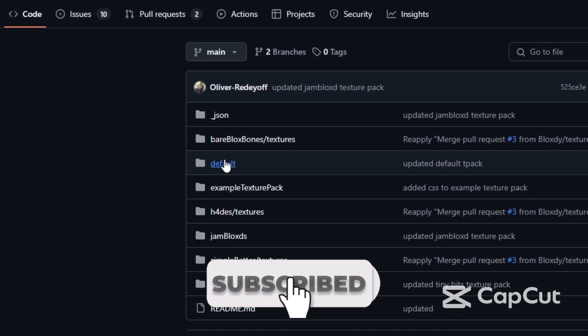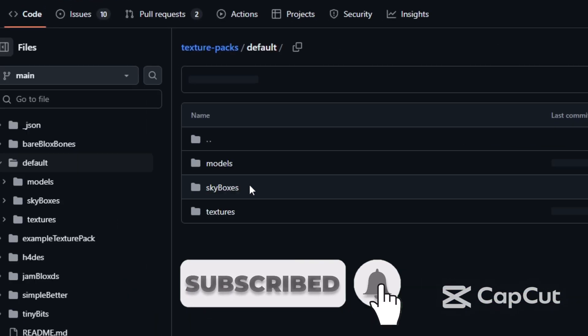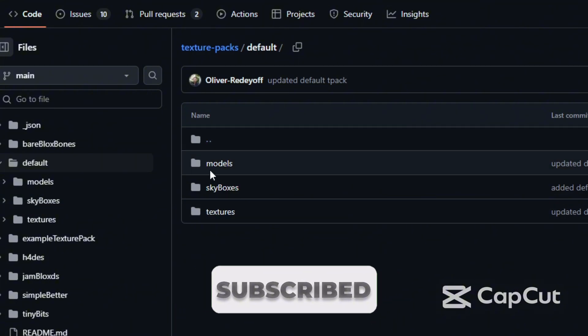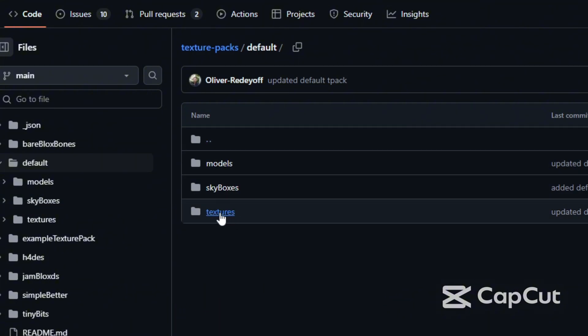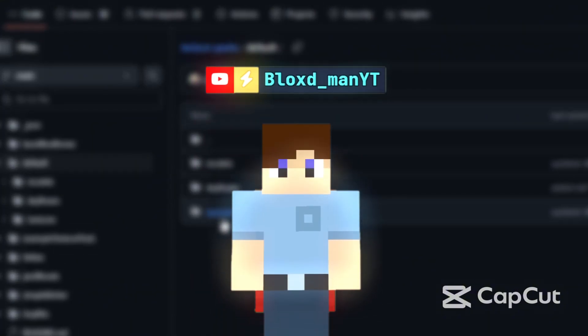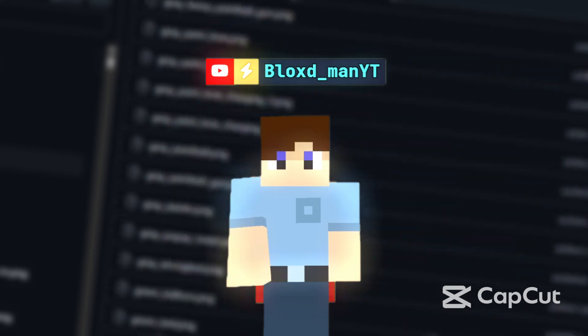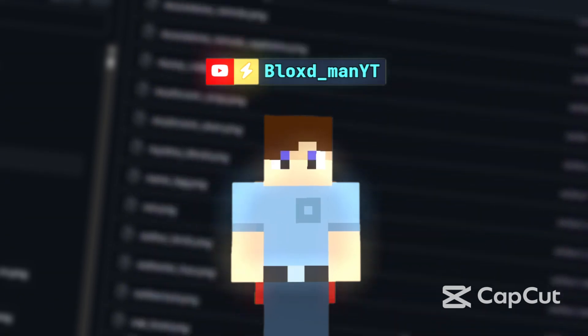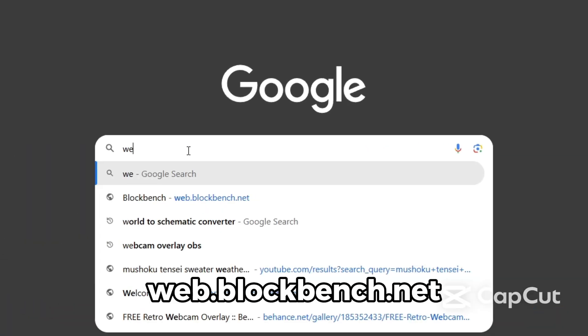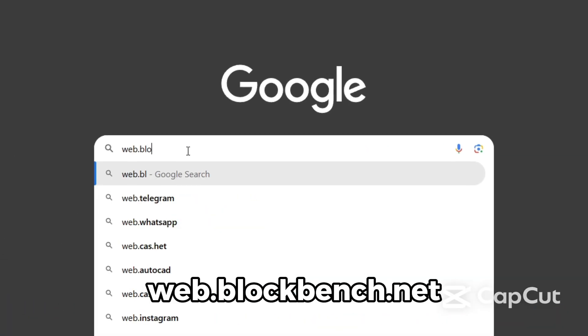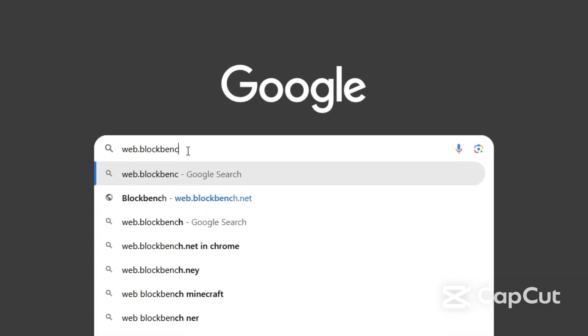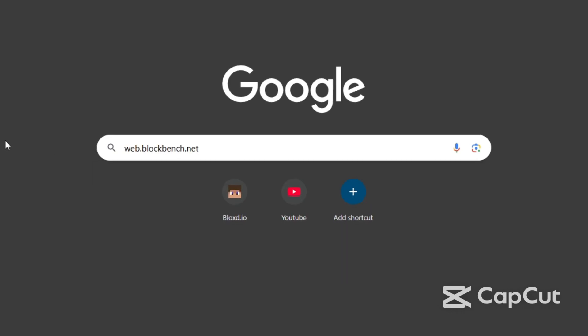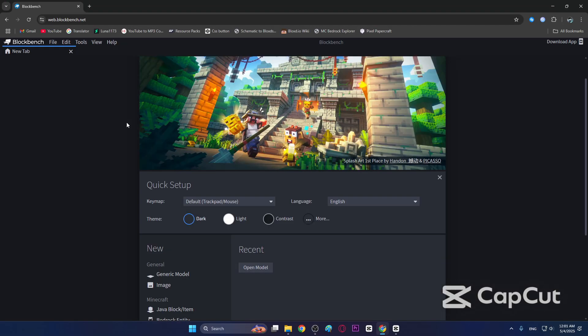You need an application to make textures. I use Blockbench to make textures and models, so check the description and open the link. Create a new image, choose resolution, and confirm.